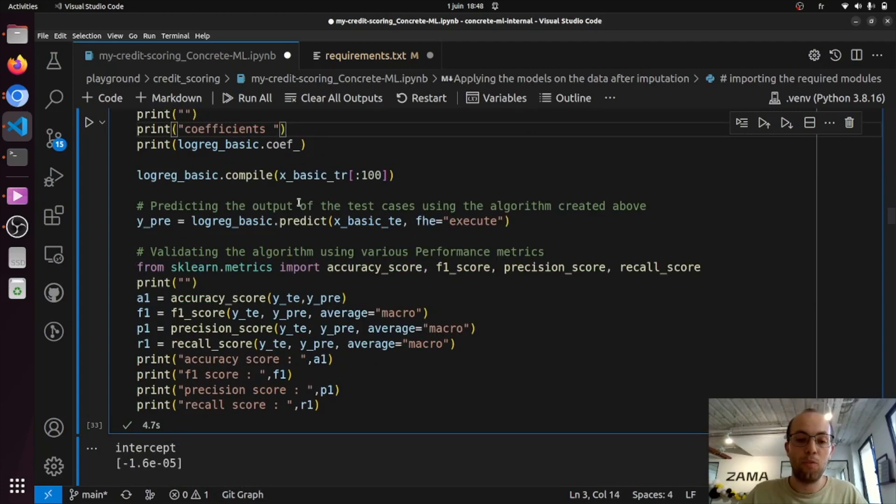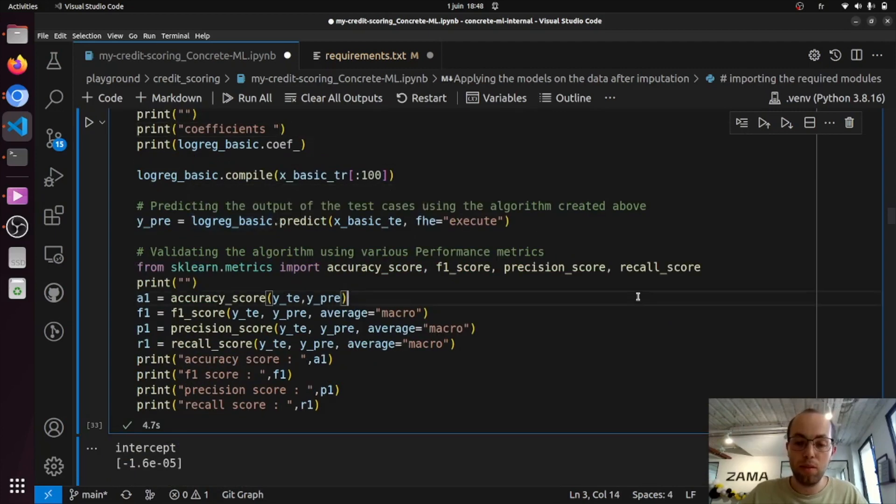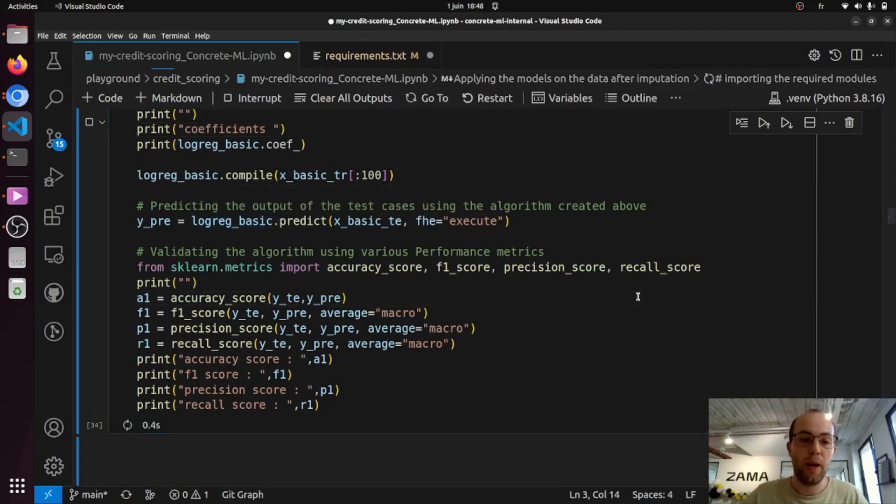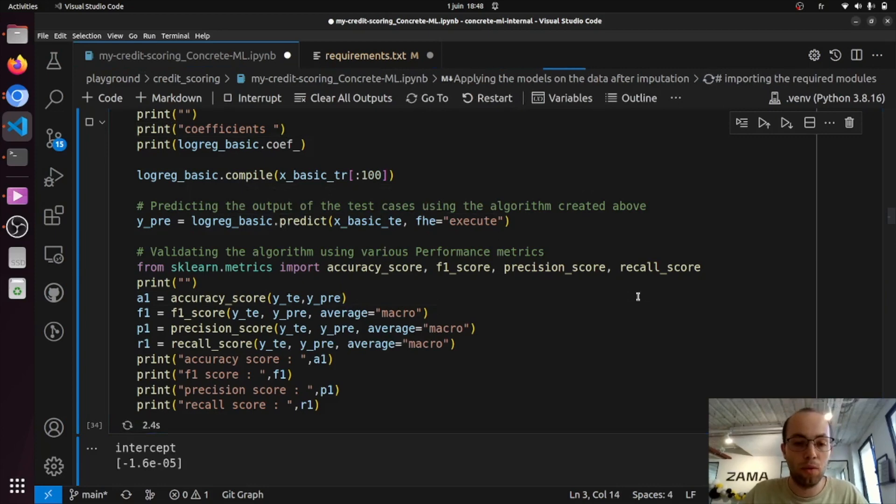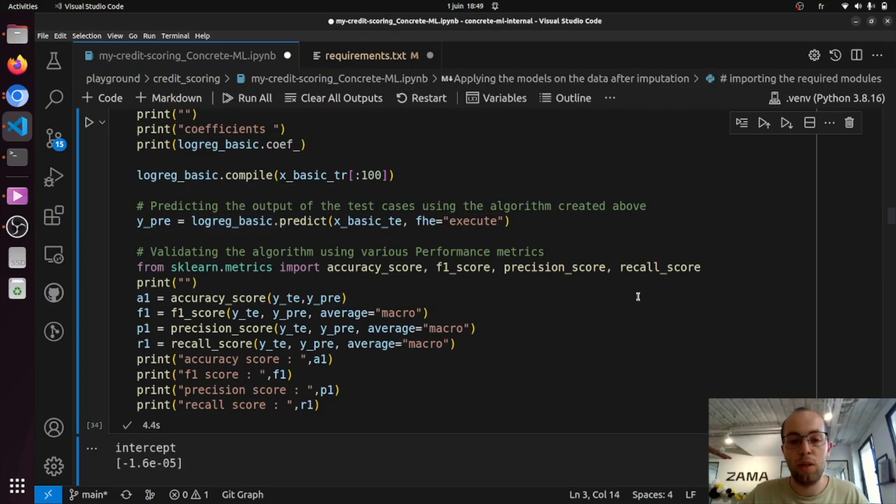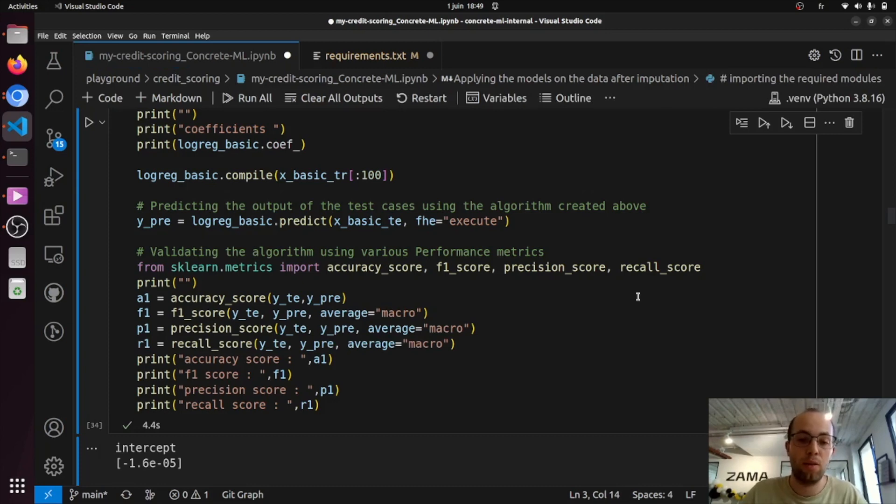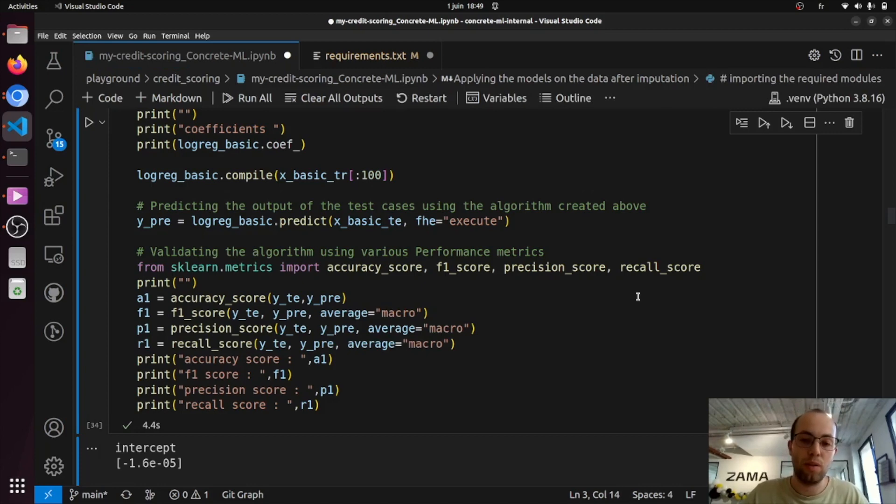Just so you know also, this predict method packs a few other methods under the hood. So there's some quantization and dequantization steps as well as encryption of inputs or decryption of outputs. And of course, there's the actual execution in FHE inside it.